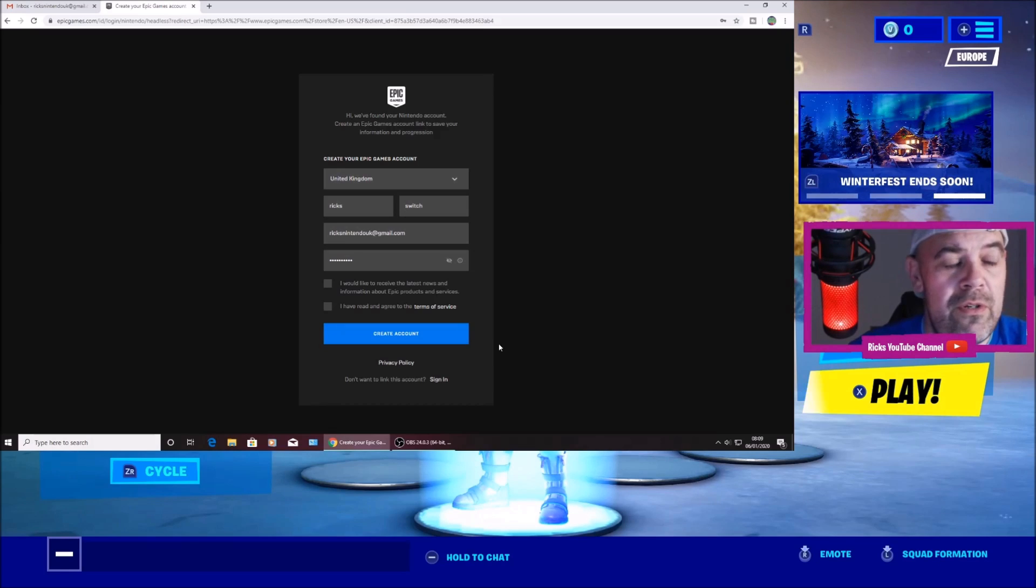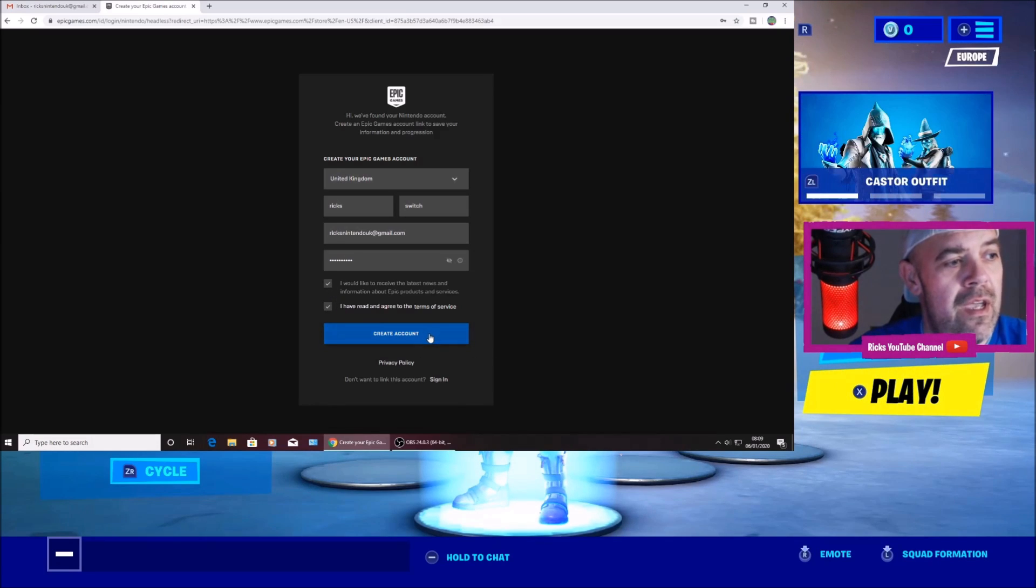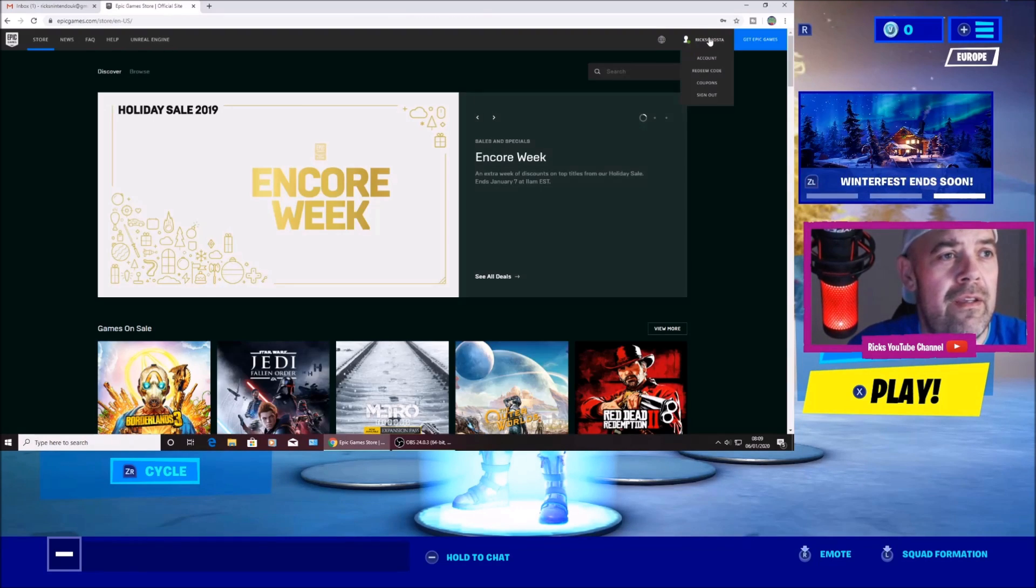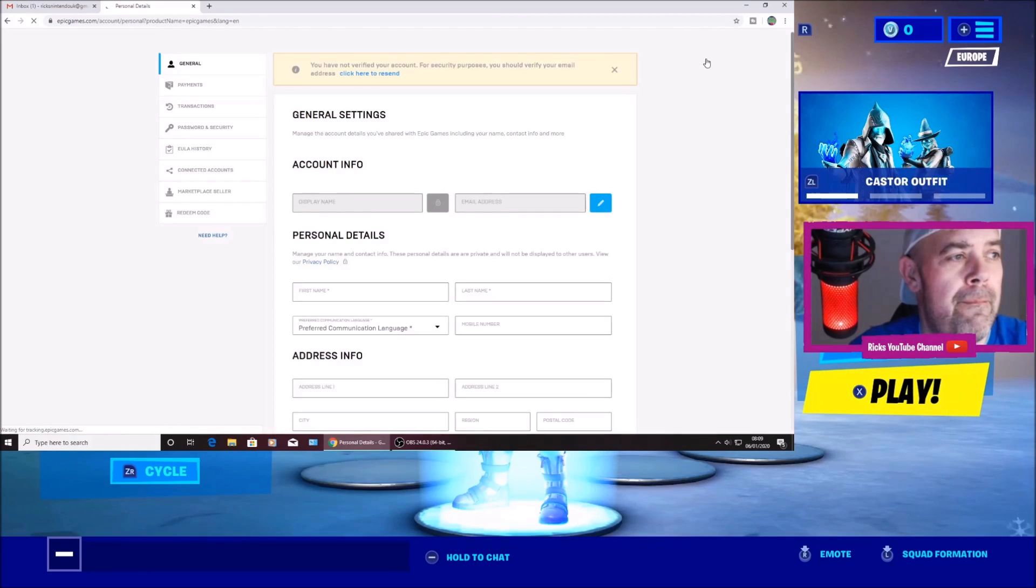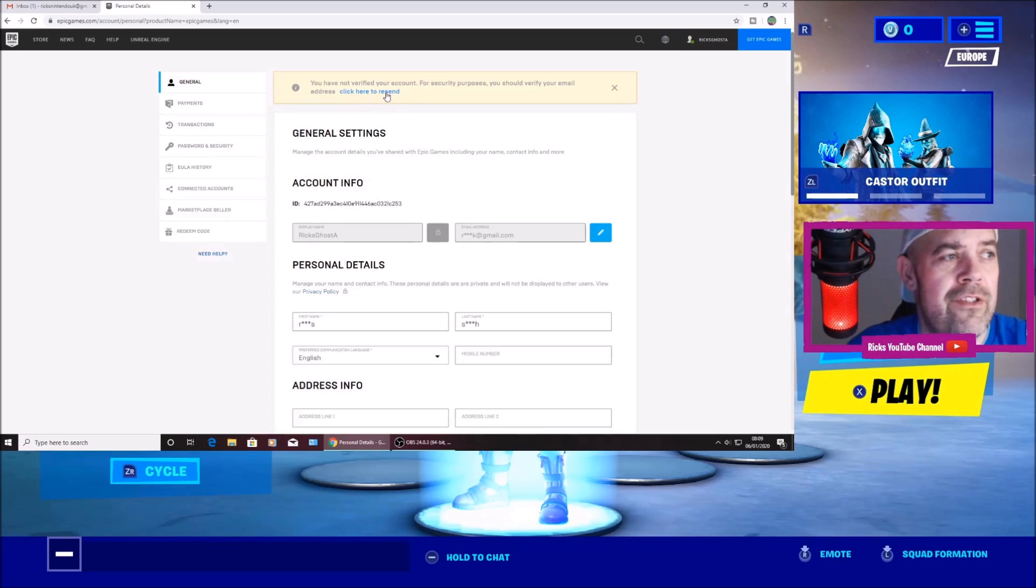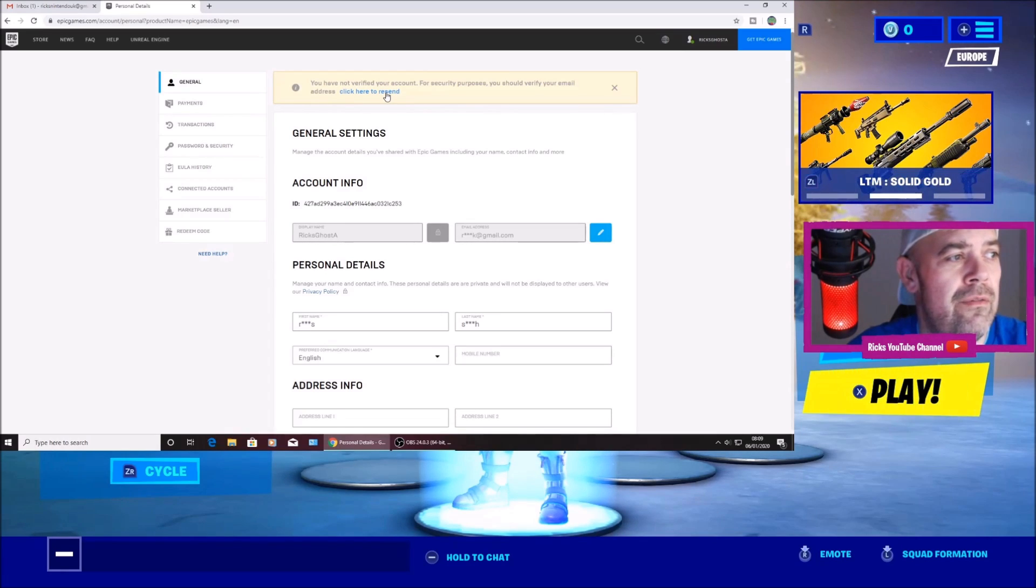And once you put in all your details, remember to click both of the boxes and then press create an account. Once you've done that, you can go to account. It will ask you to verify an email. It's already sent out.